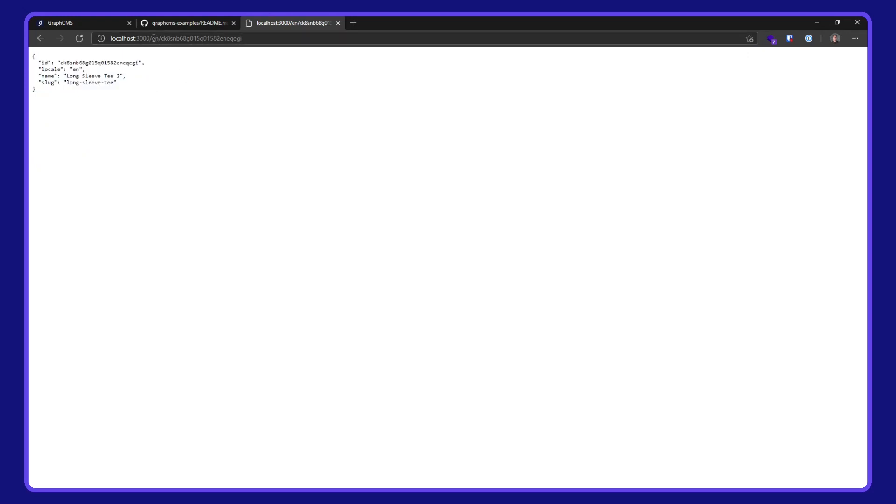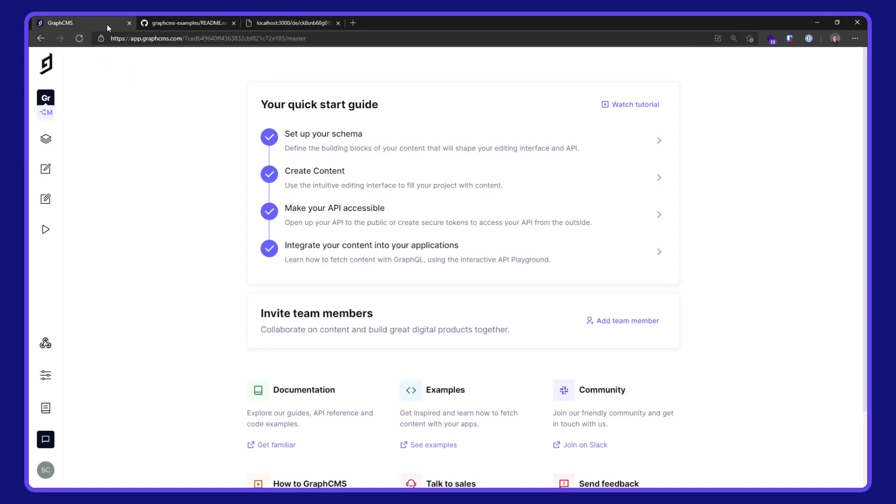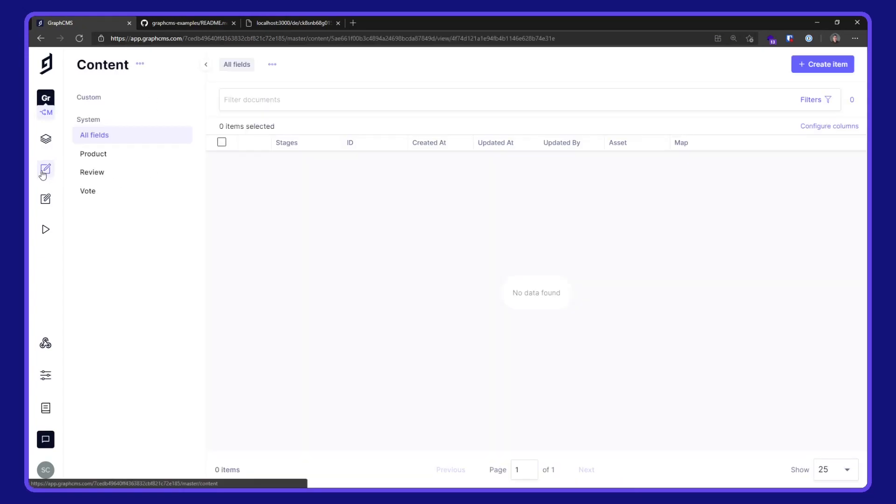I'll do the same for German. We get null because we don't have any locale set up in our GraphCMS ecommerce project. So I'm going to go over to the project here.